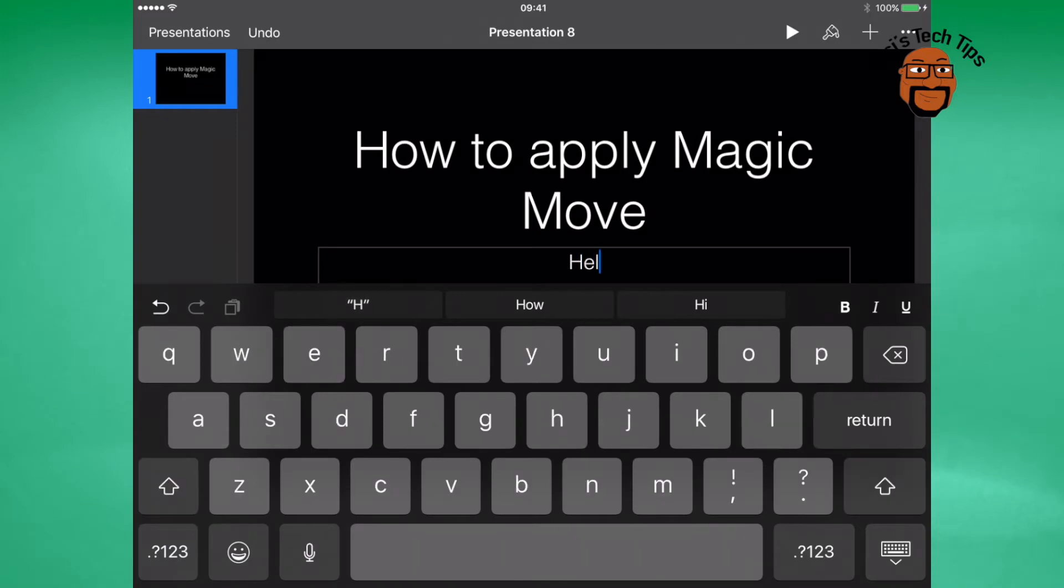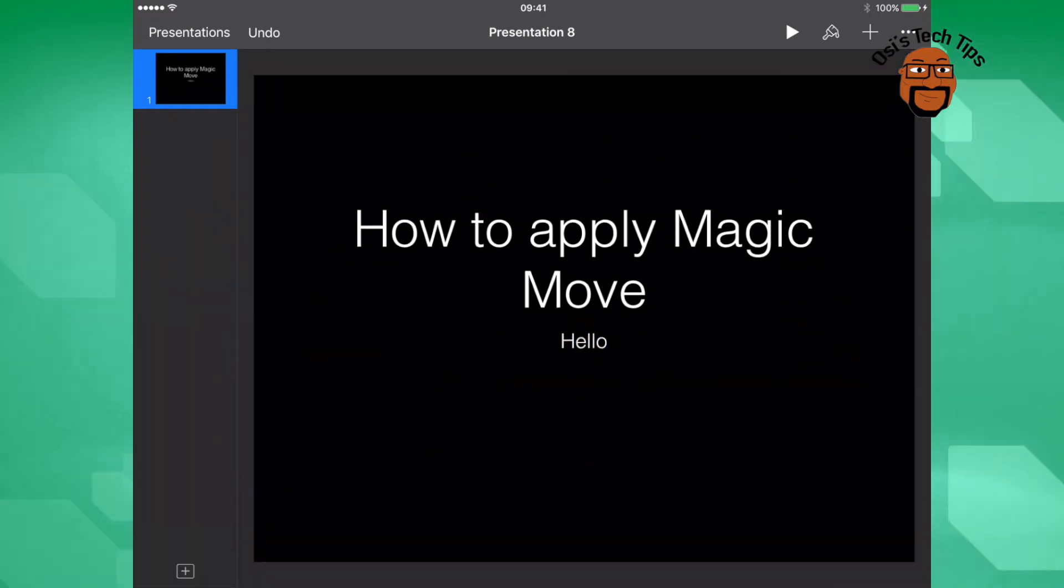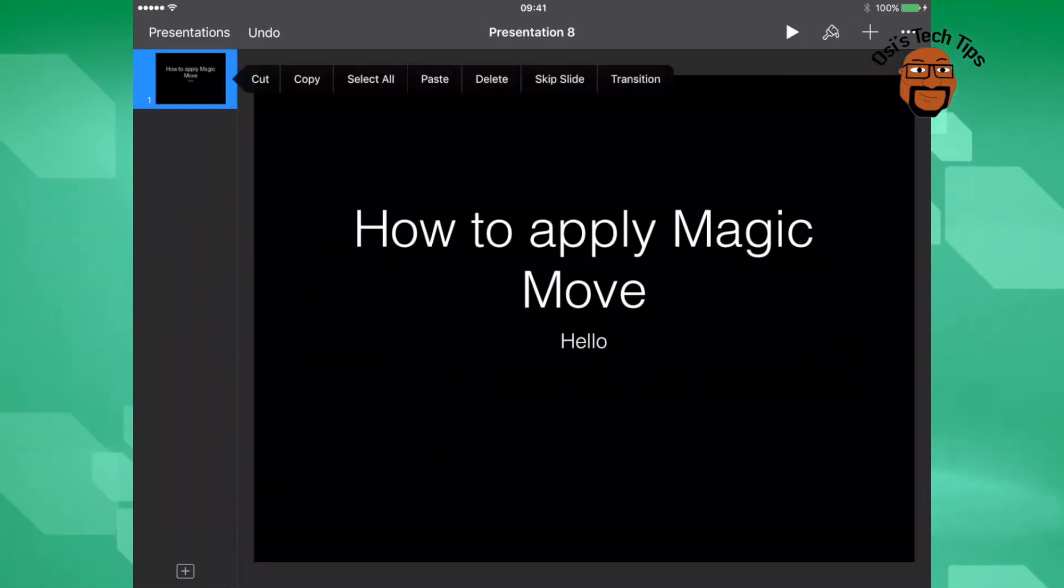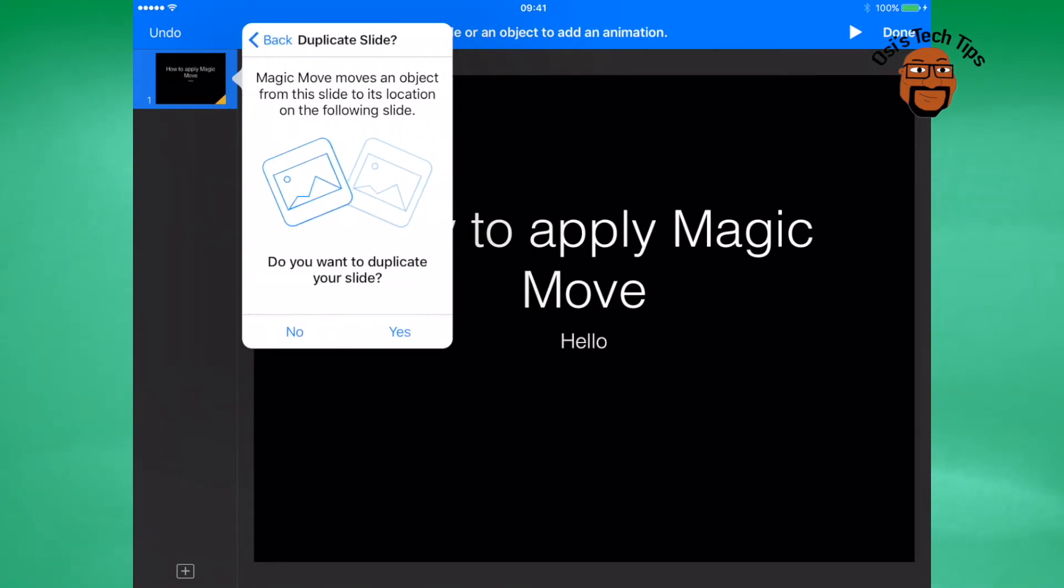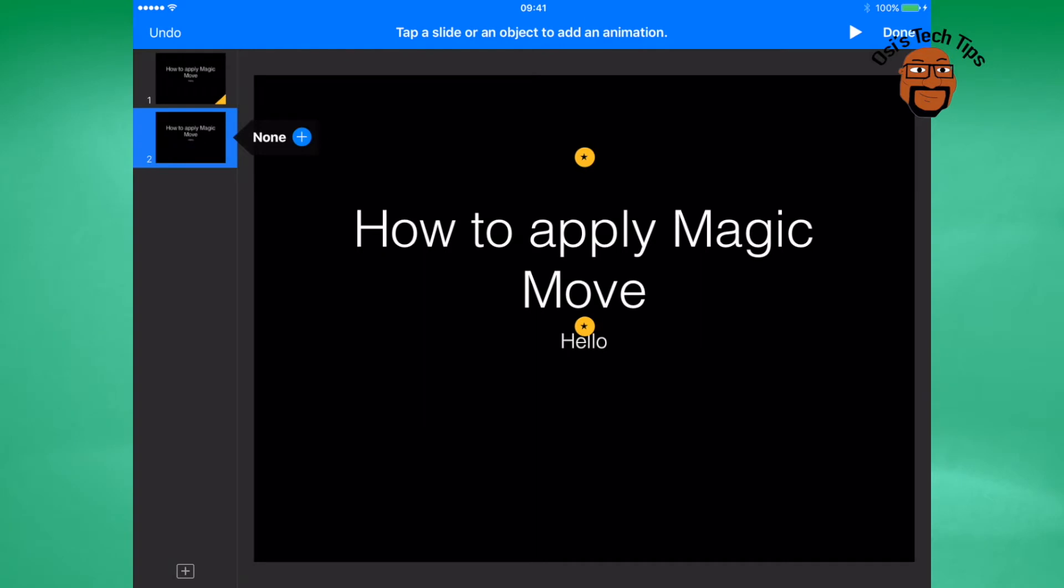Once you've entered the content, tap on the slide and select transition. Once you've selected transition, click on magic move. Then you'll be asked if you'd like to duplicate the slide, select yes.